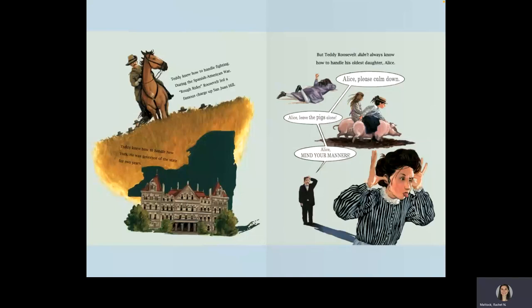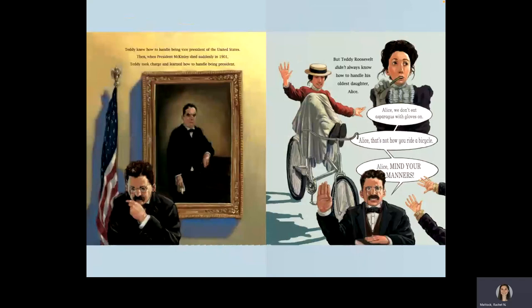Teddy knew how to handle being vice president of the United States. Then, when President McKinley died suddenly in 1901, Teddy took charge and learned how to handle being president. But Teddy Roosevelt didn't always know how to handle his oldest daughter, Alice.